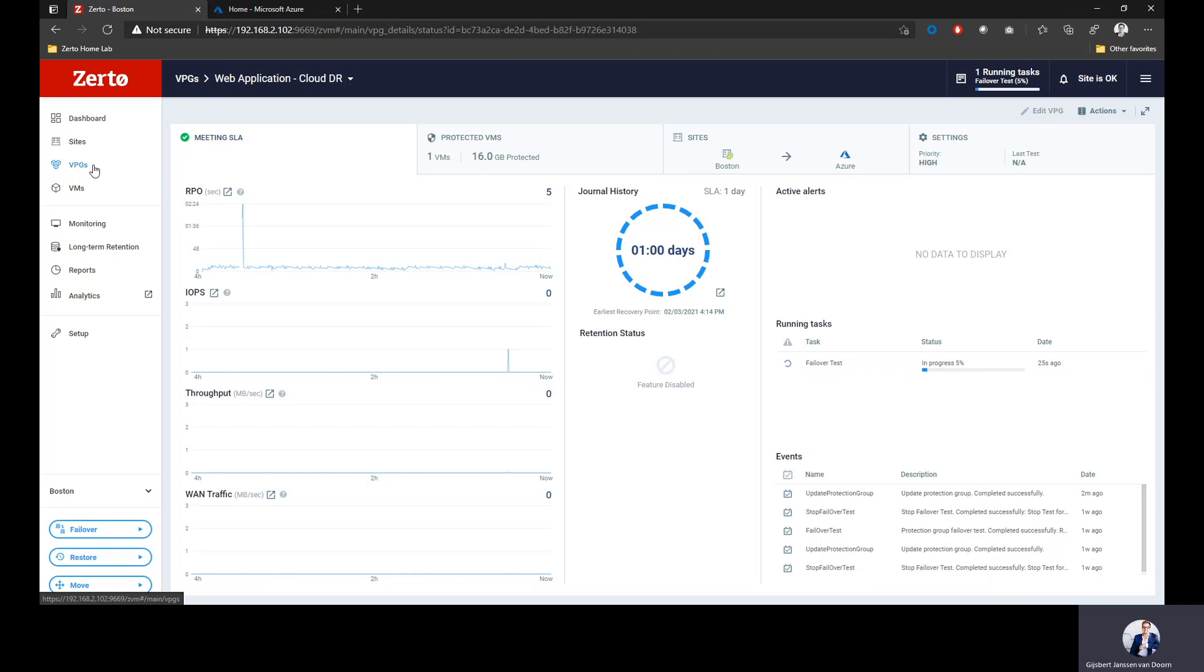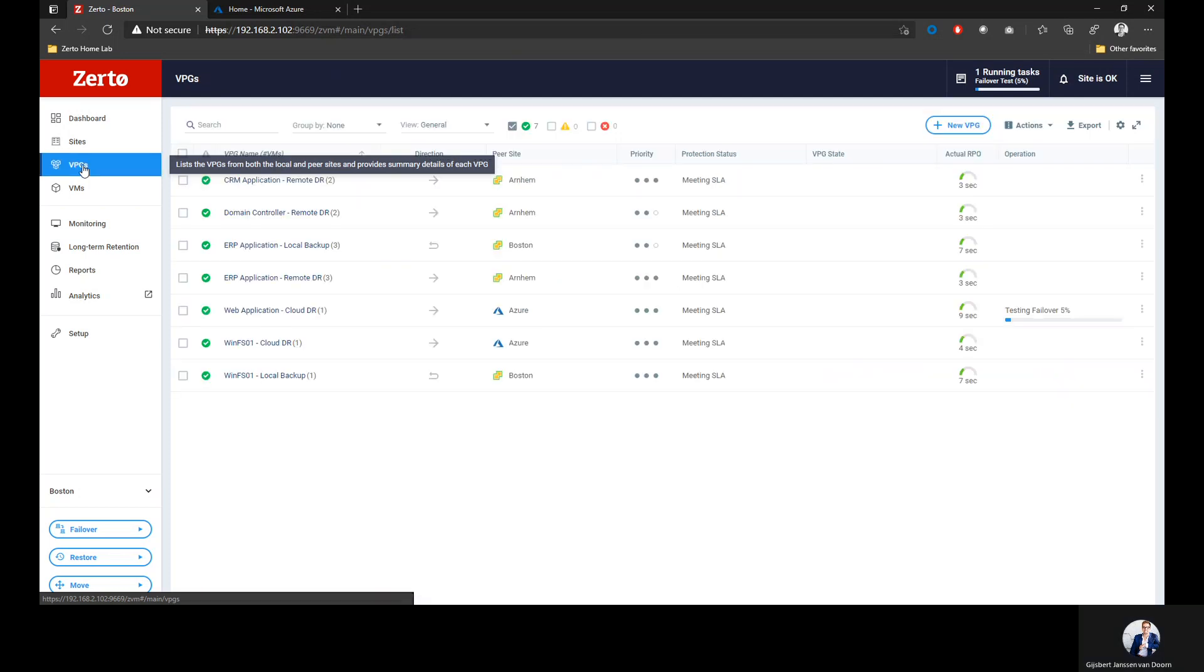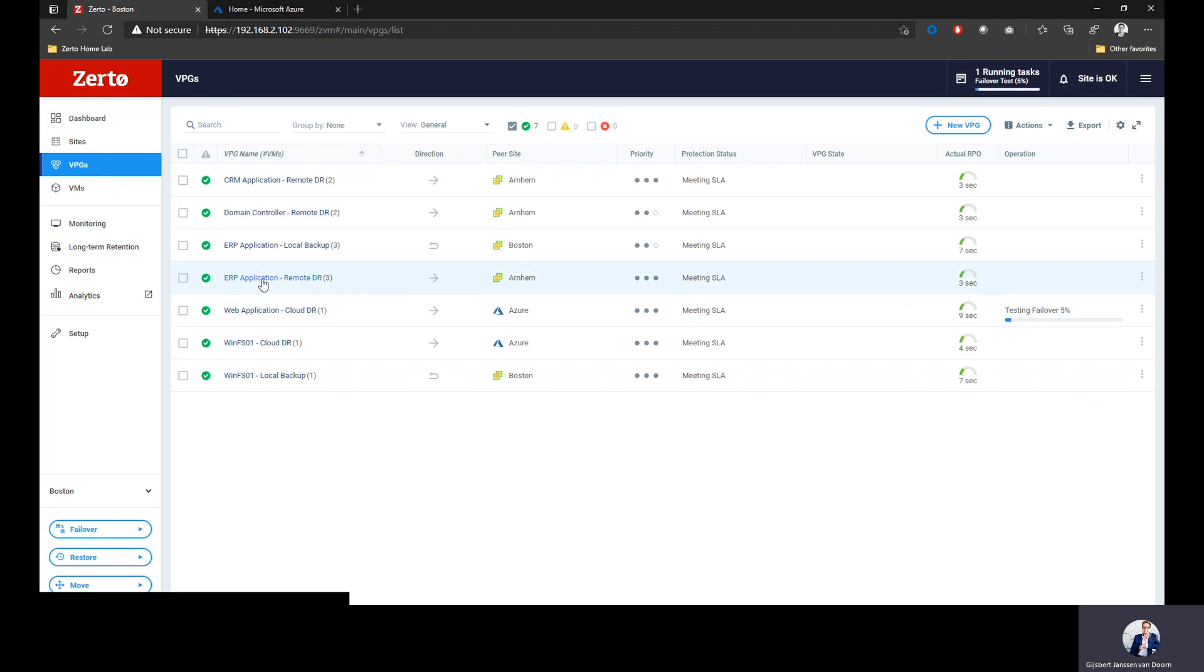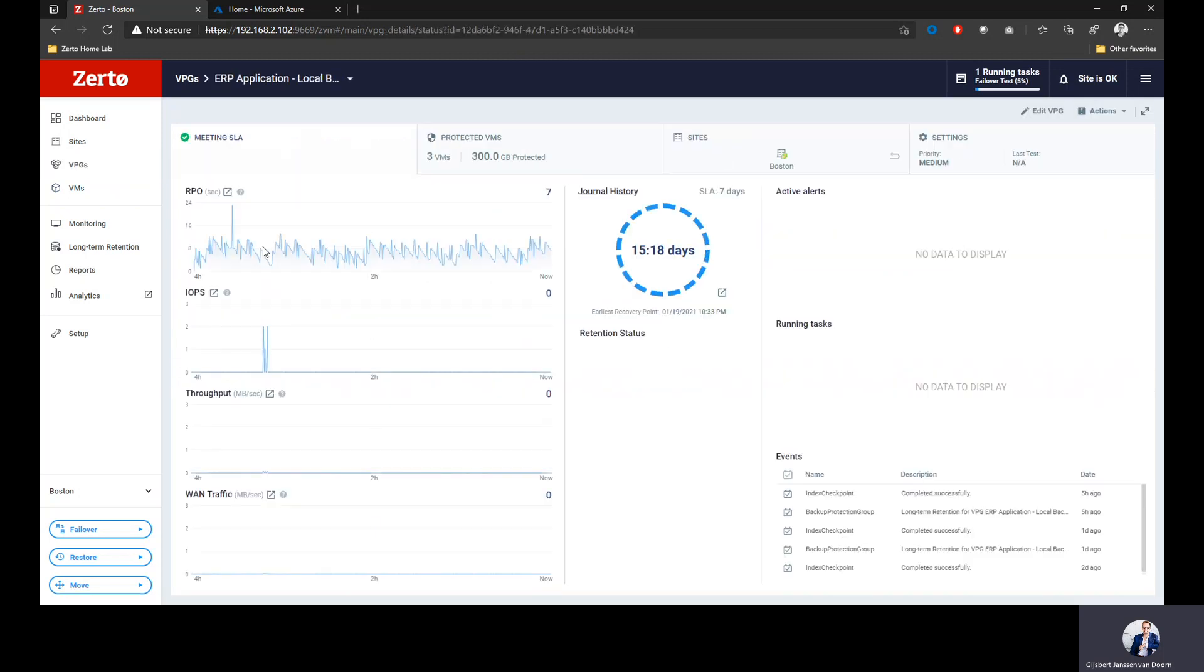Using a local continuous backup using our CDP engine, and then use Azure to store points in time for a longer amount of time from a cost-effective point of view. Let's go into an application that I have configured for local backup. This is my ERP application. I configured that one for local backup.